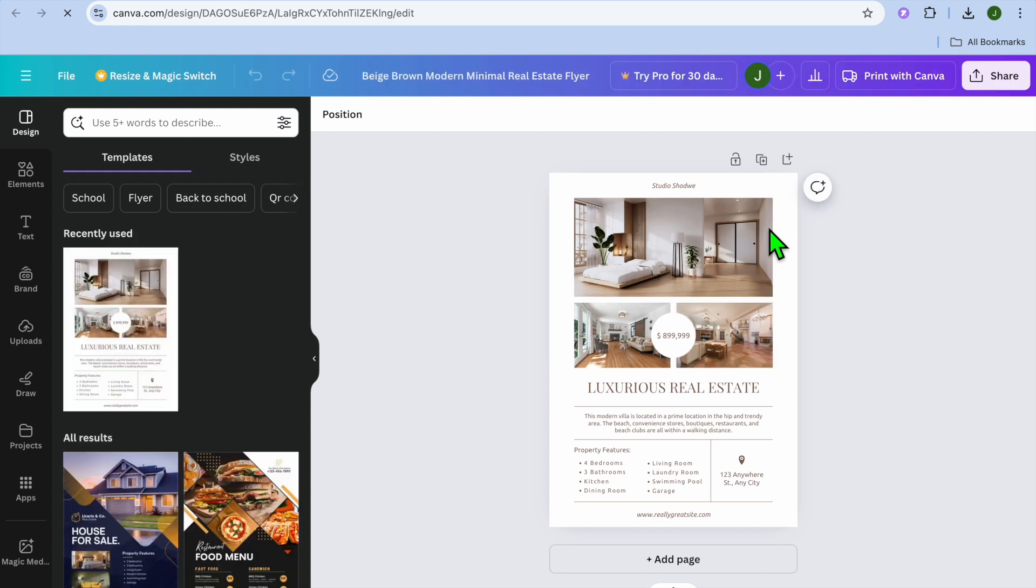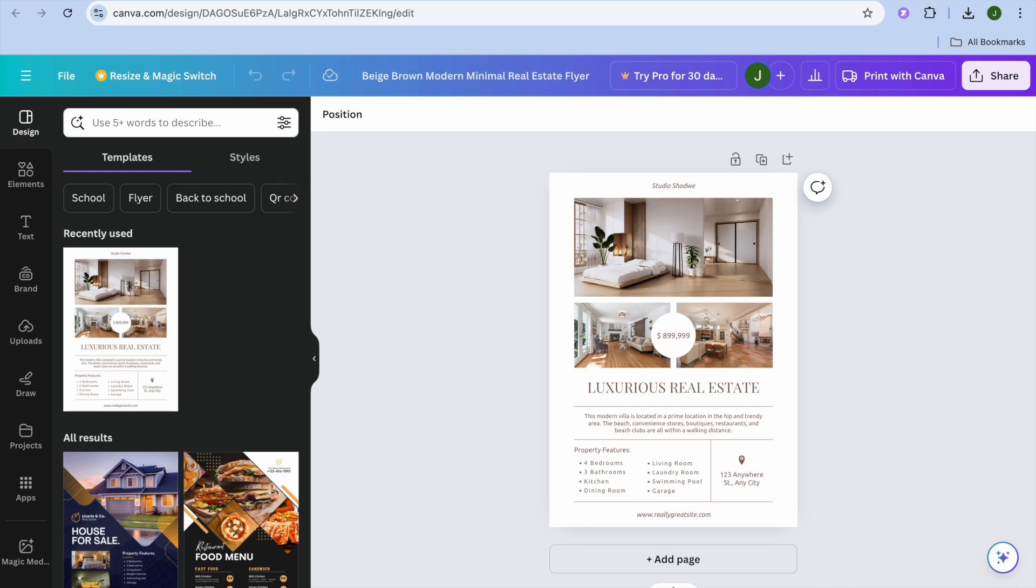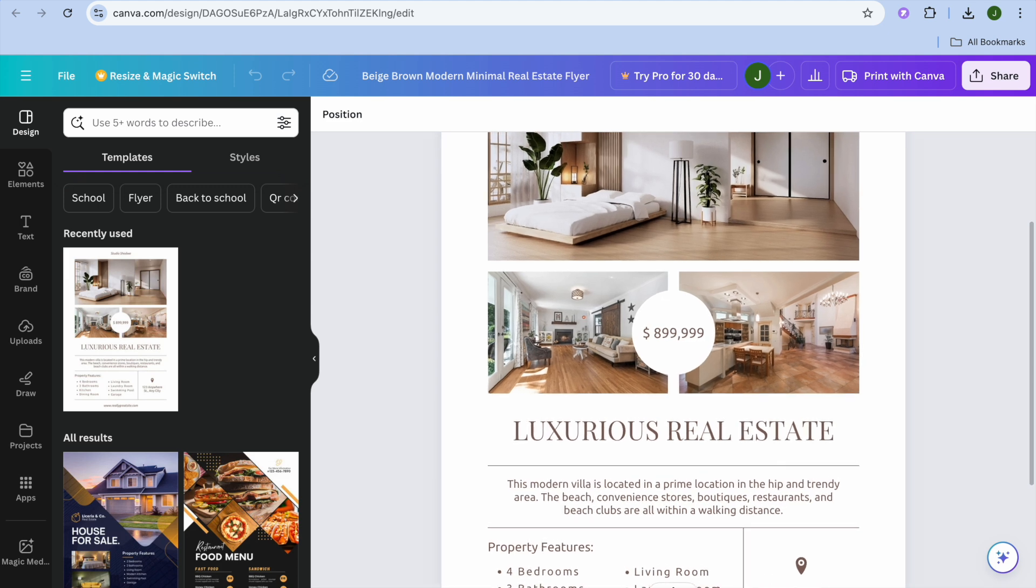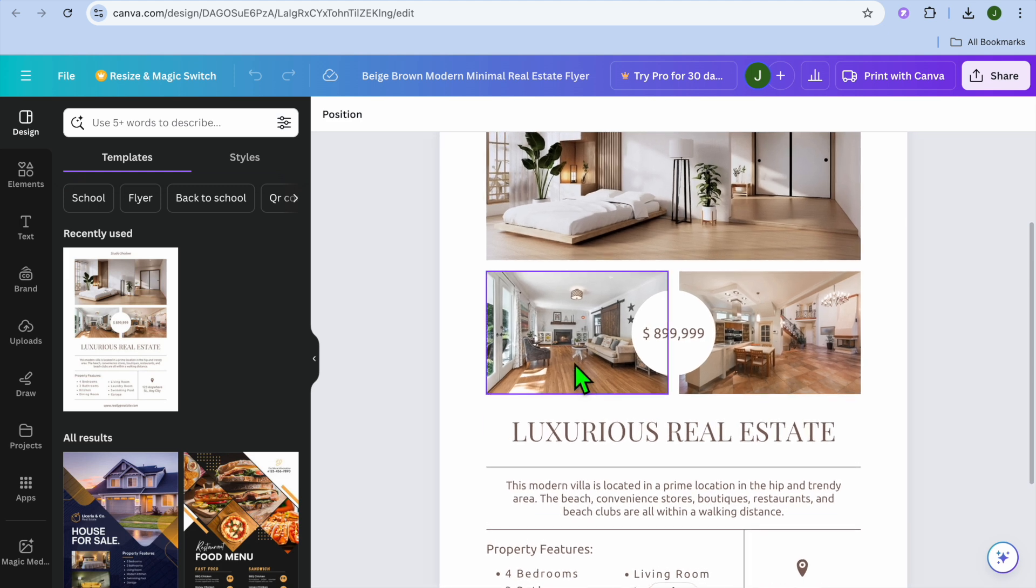Once you have done that, you'll be redirected to this page. On this page, I want you to go down to the bottom right hand corner, and you're going to pull the slider to the right to increase the zoom.